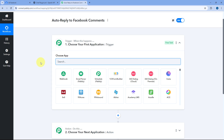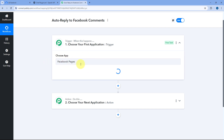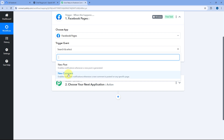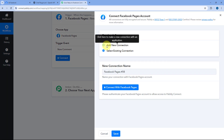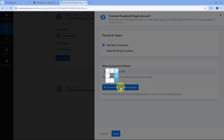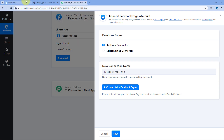In the trigger window, under Choose App, search for Facebook Pages and select it. After selecting Facebook Pages, in the Trigger Event dropdown, select the trigger event as 'New Comment.' Then click Connect and select Add New Connection. Here we have to connect our Facebook account with PavliConnect. Click on the Connect with Facebook Pages button.